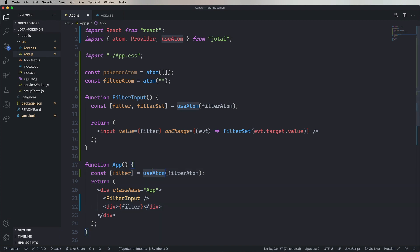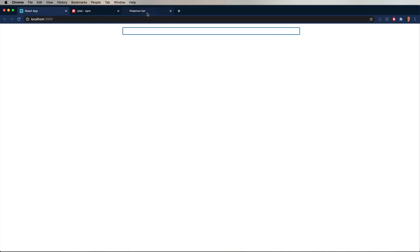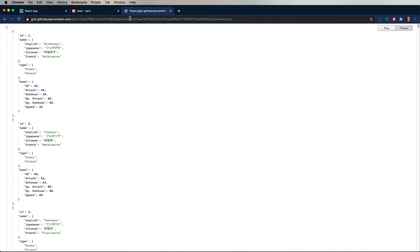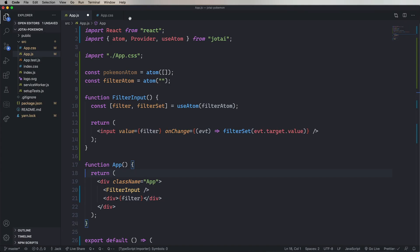So now also in the description is a gist for the list of Pokemon. So I'm going to go over there and then click on the raw button. That's going to give us the raw URL for those Pokemon. I'm going to copy that and then paste that in here as a constant for URL.